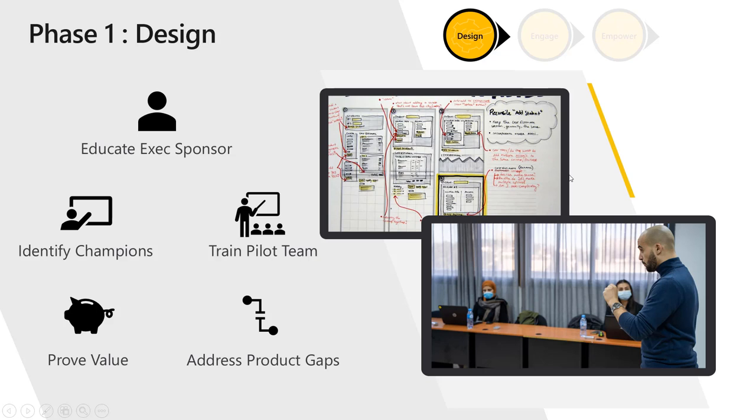So the first phase starts with educating the executive sponsor. If the executive sponsor does not completely understand the value of what you're doing, the project is likely to fail. You need to identify champions, the first people who will be creating the first project, and to train the pilot team. Now after you do this, you should prove value by showing an initial scenario very quickly to everyone. So you want to have a very quick project that's not very complex and create a short usage scenario or a real use case so that you prove value of this business application to the company.